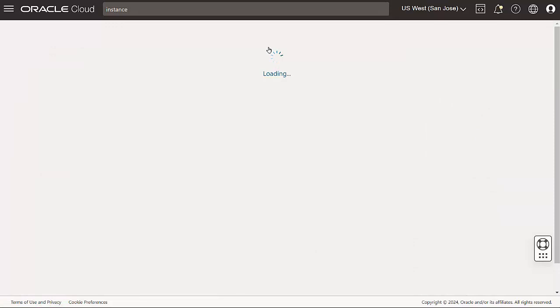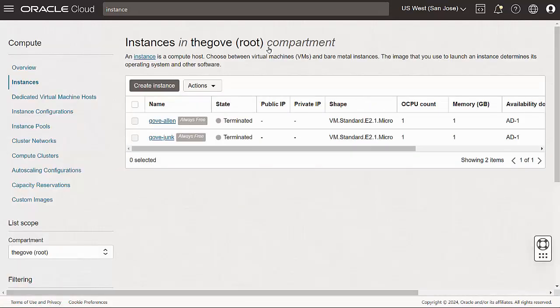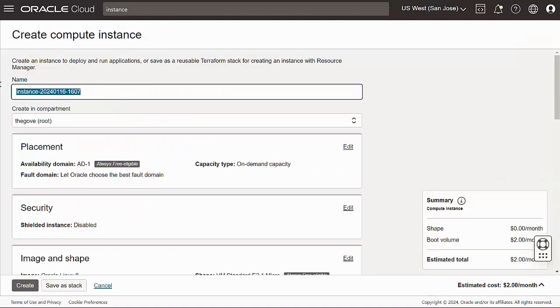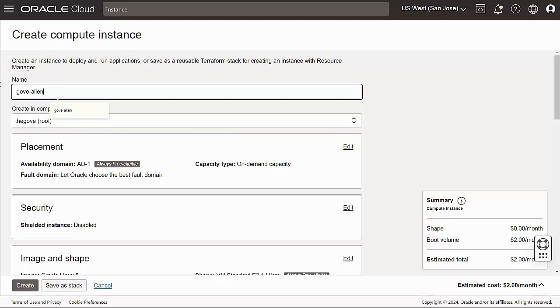I'll click on the Create Instance button to build a new virtual machine. Every instance needs a name. It will be helpful to your professor if you use your first and last name, separated by a hyphen, as your machine name. I'll use all lowercase letters for mine.